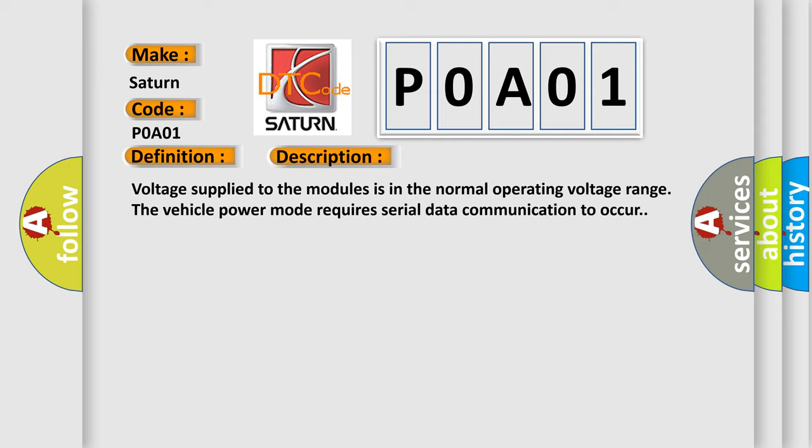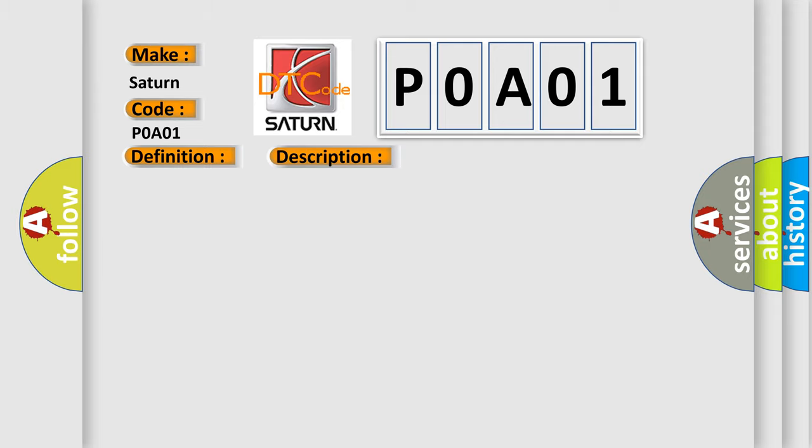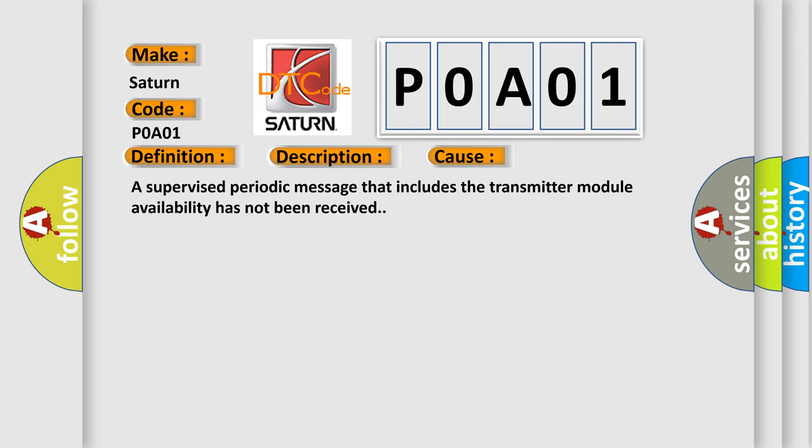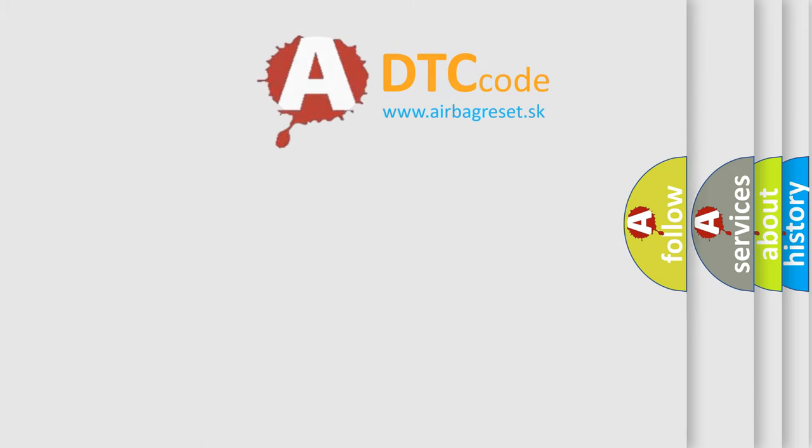This diagnostic error occurs most often in these cases. A supervised periodic message that includes the transmitter module availability has not been received. The airbag reset website aims to provide information in 52 languages.